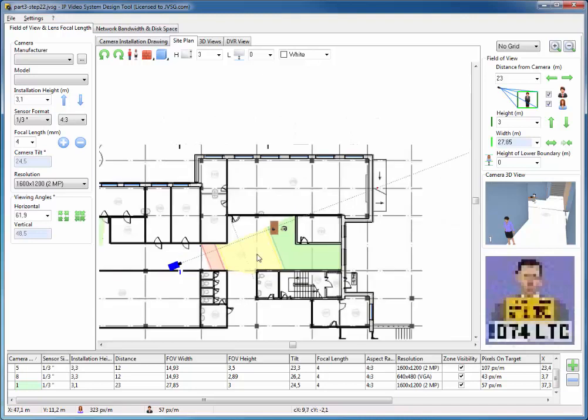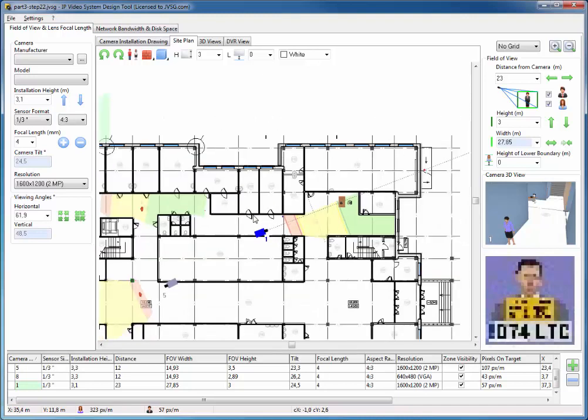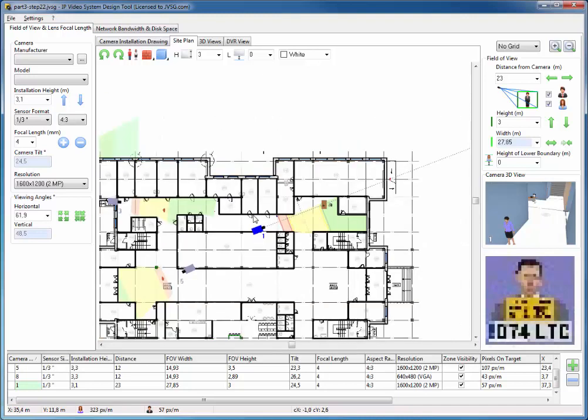By positioning all these objects and looking at your site plan, you can decide where to locate and how to position your cameras.